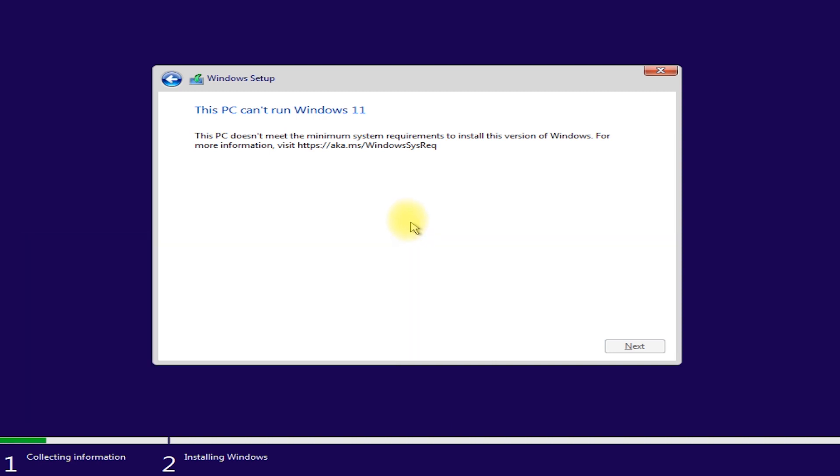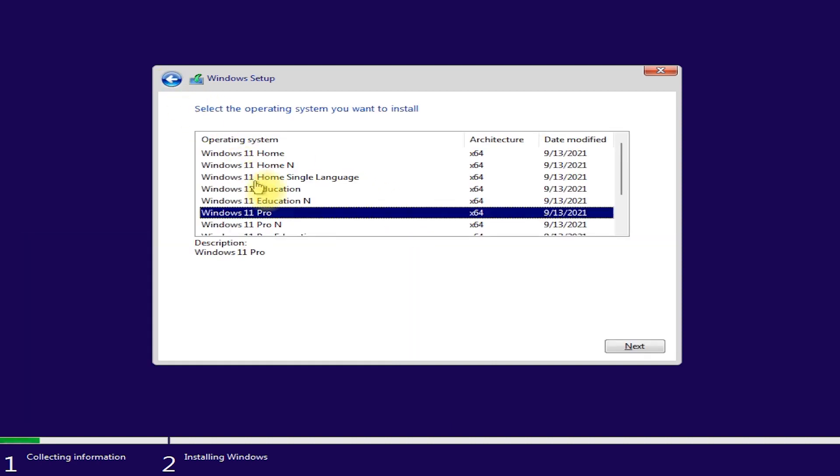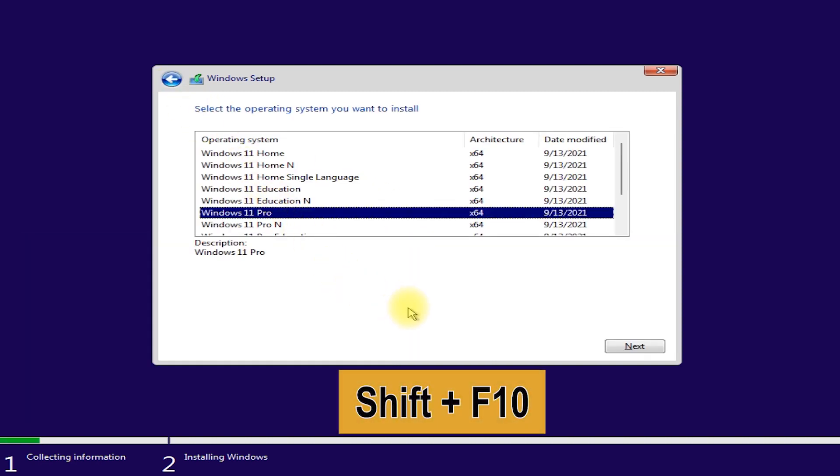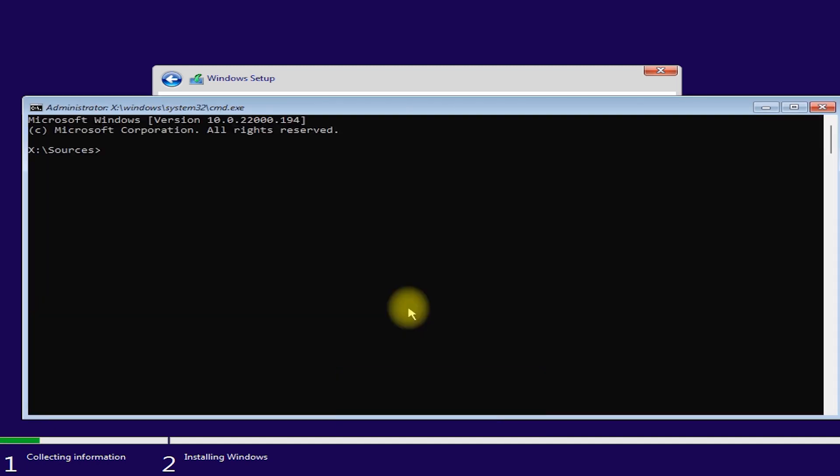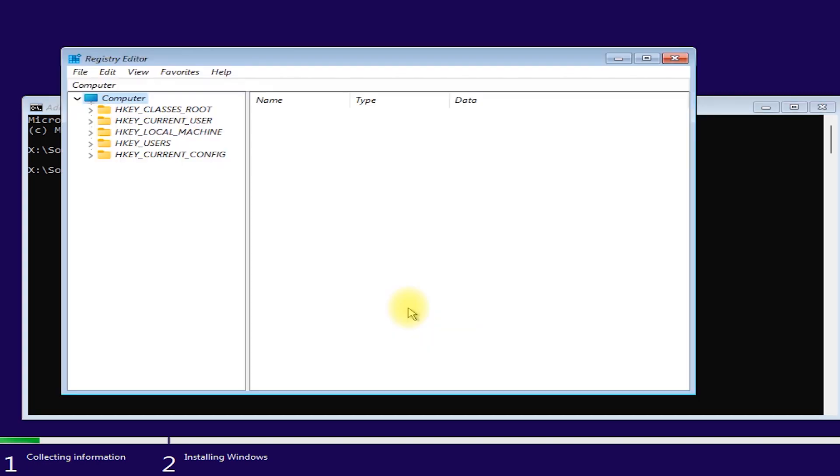Let's start. Click back button. Press SHIFT plus F10 on your keyboard at the same time to launch the command prompt. Type regedit. Then hit enter to open the Windows Registry Editor.